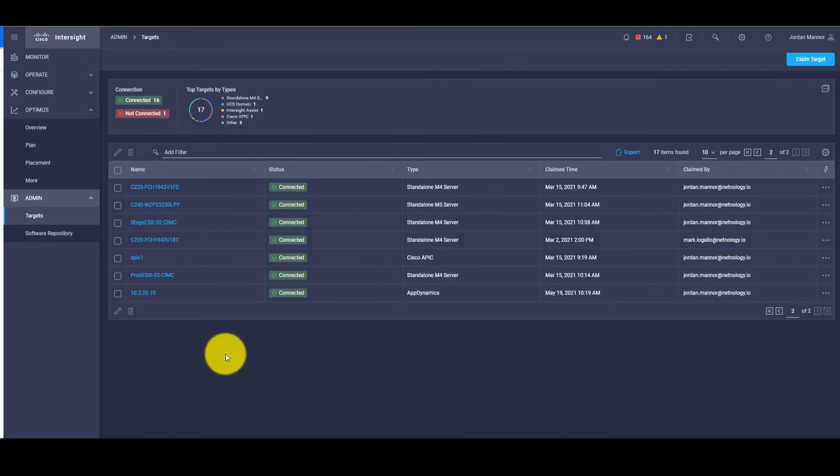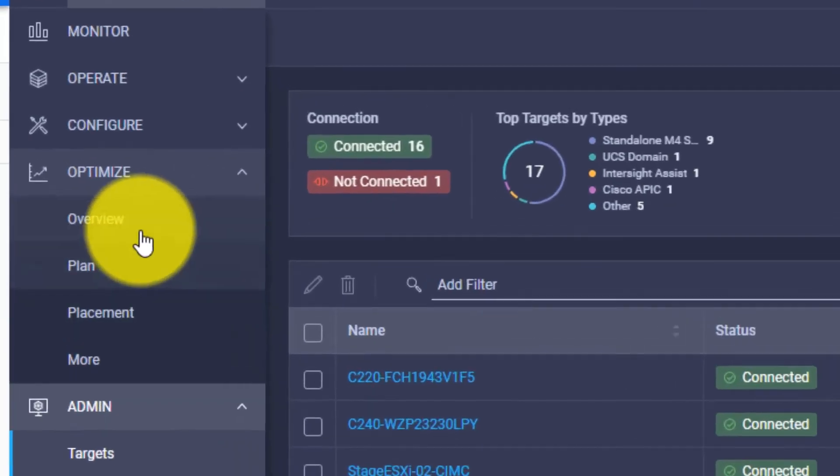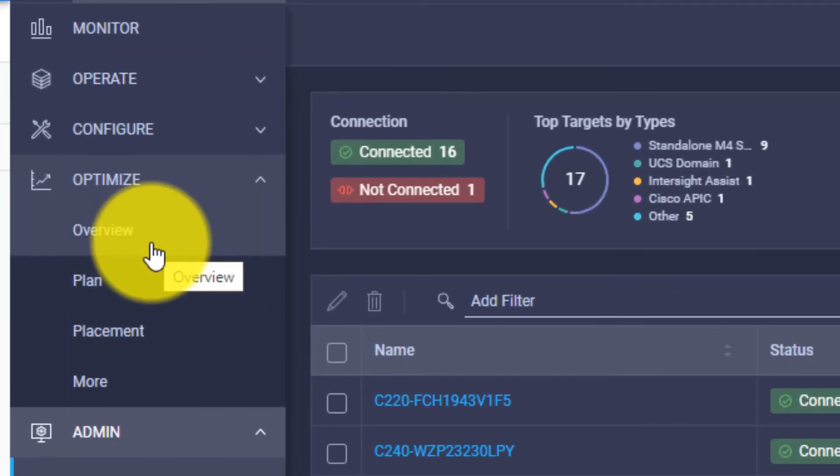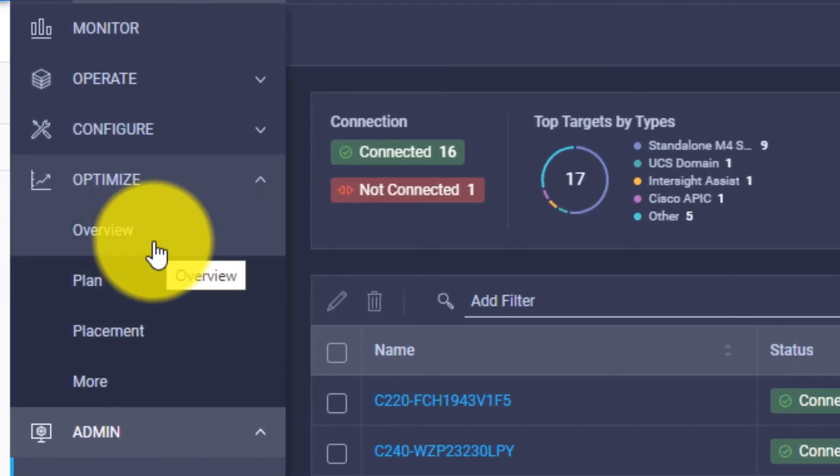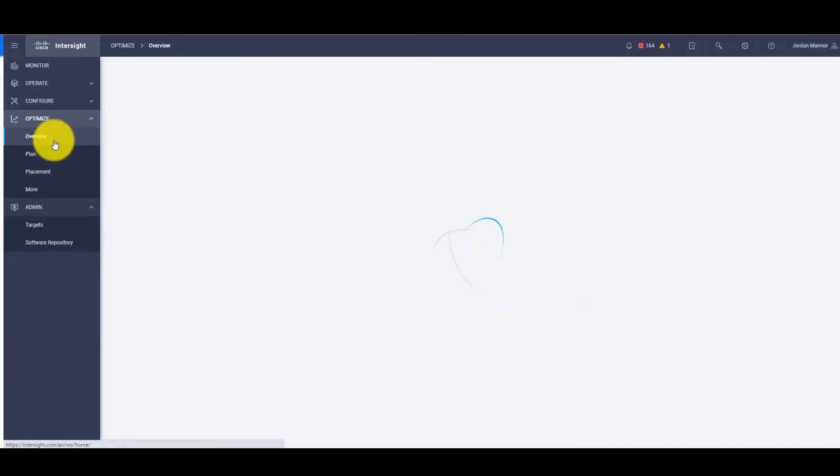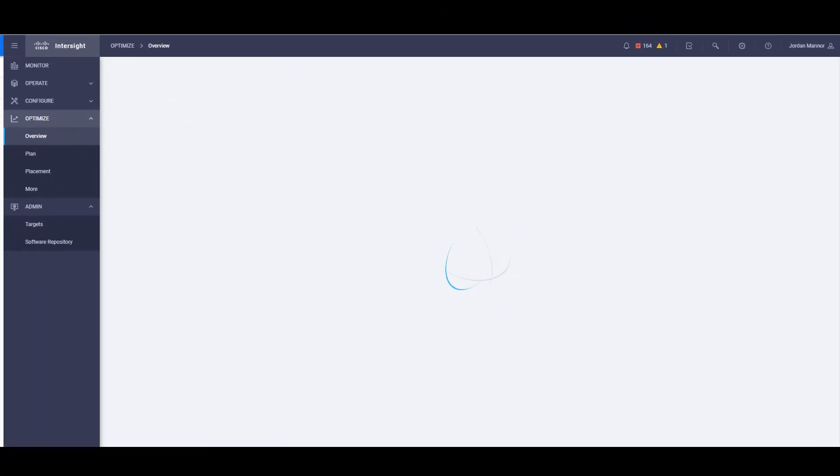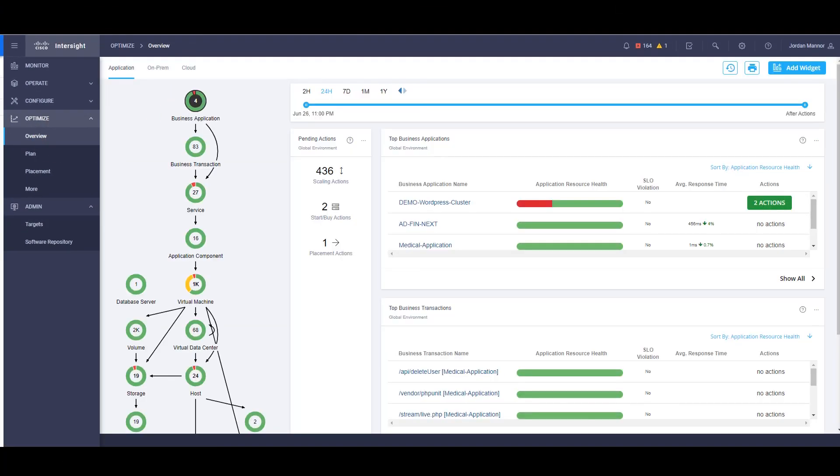Next, we can navigate to the Optimize section on the left-hand side and click on Overview. This will bring up the IWO dashboard. From here, we can see we have a Business Application section that we can click on.